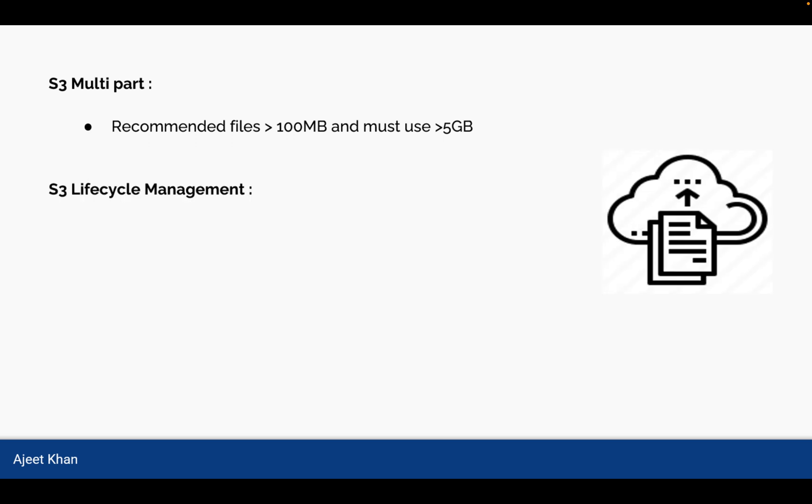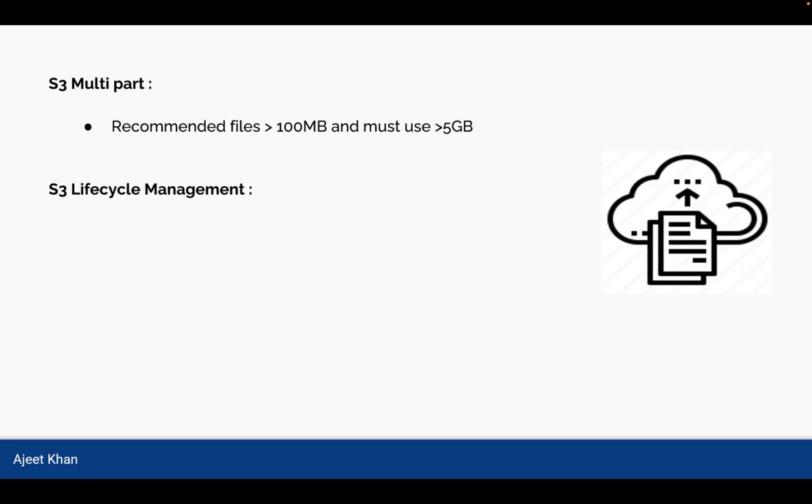Next is S3 Lifecycle Management. So the data is uploaded to S3. Now for next three months, the data could be frequently accessed. But after three months, it will become old and might not be required that frequently. So it should be either moved to different S3 storage tier or it should be deleted. So here we are talking about the lifecycle of whatever we are storing in S3.